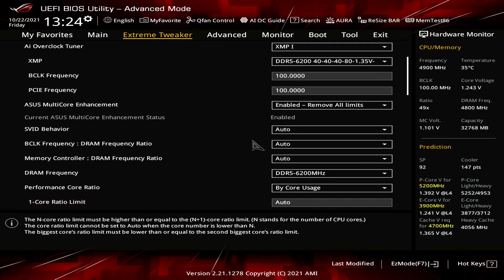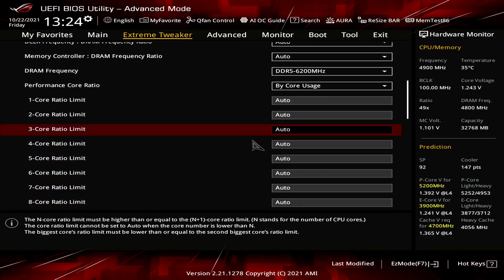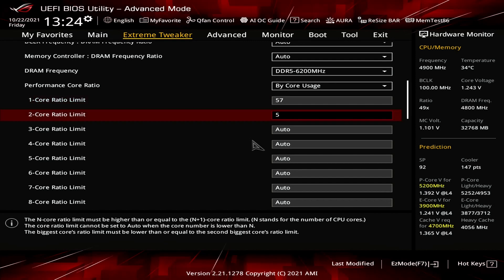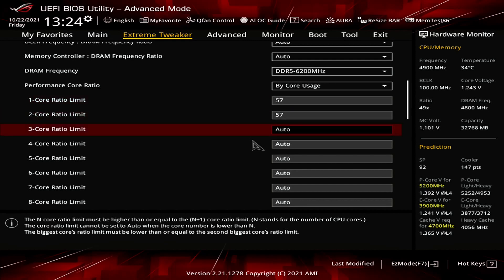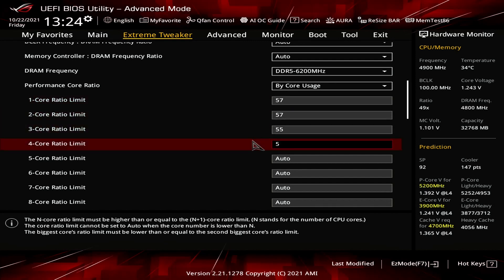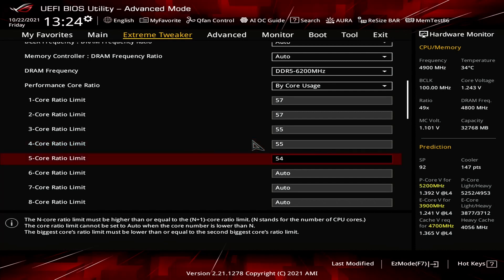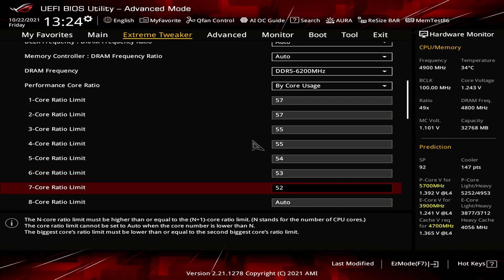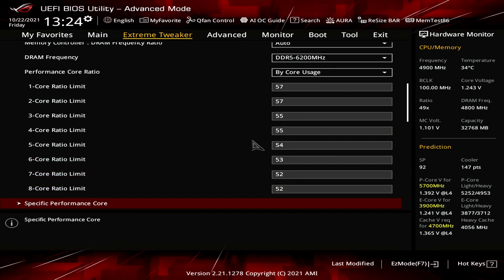Set 1-Core Ratio Limit to 57. Set 2-Core Ratio Limit to 57. Set 3-Core Ratio Limit to 55. Set 4-Core Ratio Limit to 55. Set 5-Core Ratio Limit to 54. Set 6-Core Ratio Limit to 53. Set 7 and 8-Core Ratio Limit to 52.